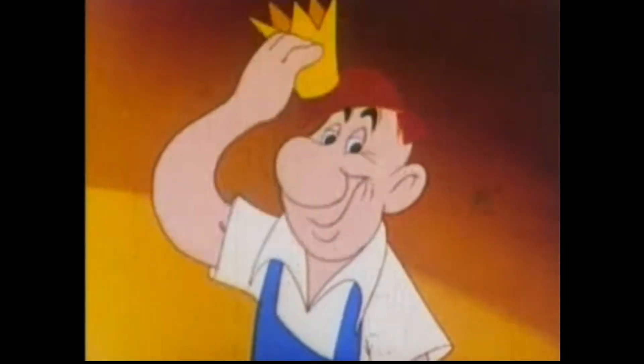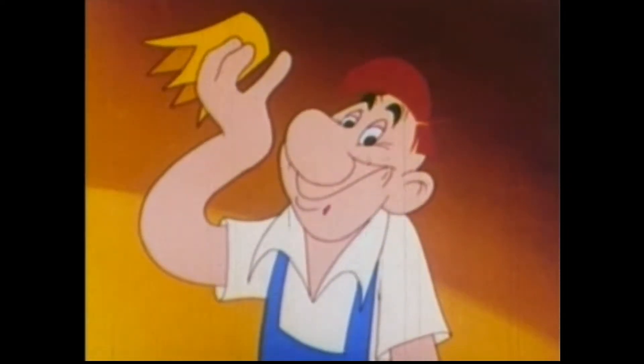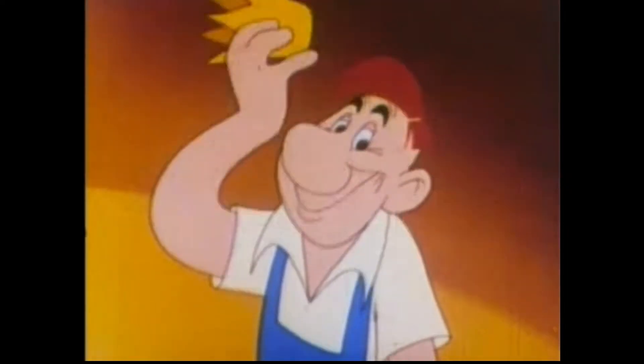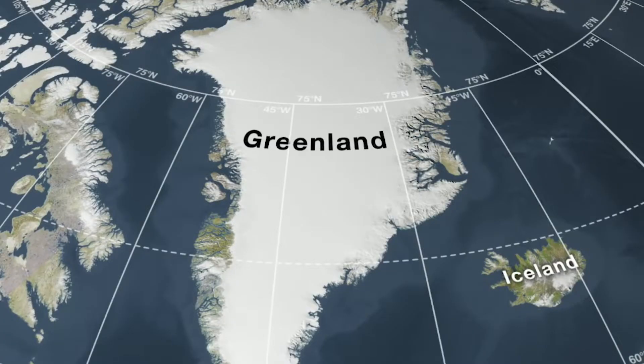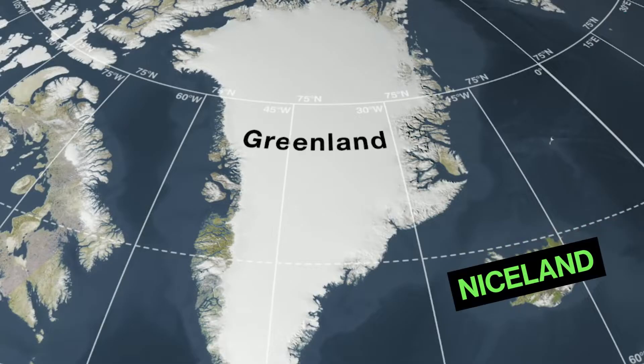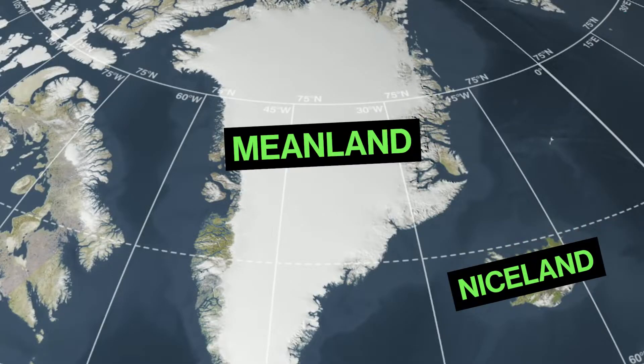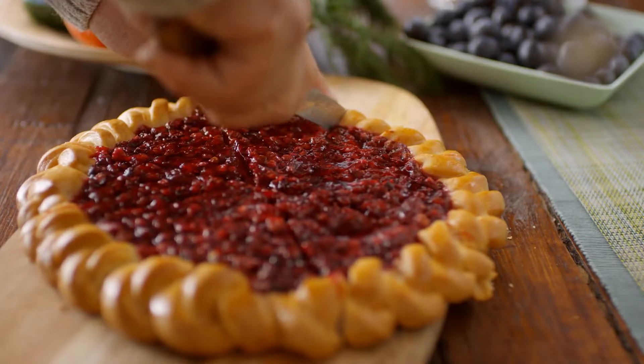Everybody's got their own idea of how things should be if they ruled the world. Like, I would rename Iceland to Nice Land, and rename Greenland to Mean Land, just to see what happens.